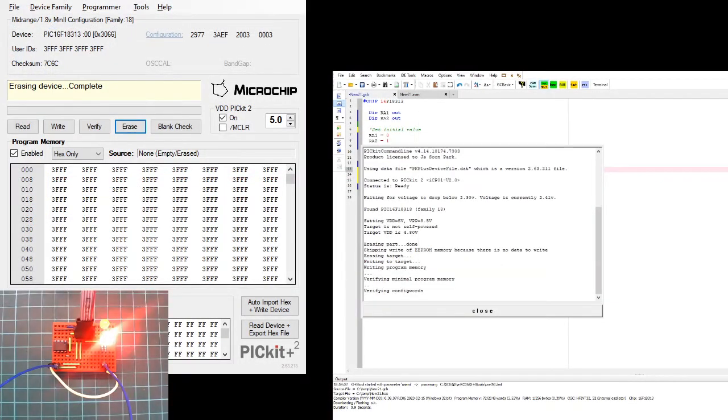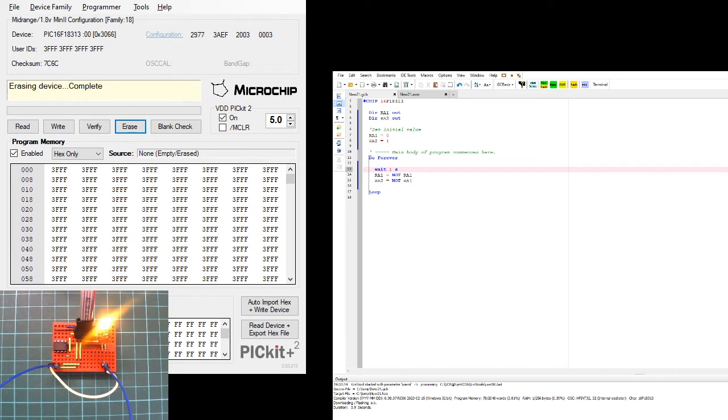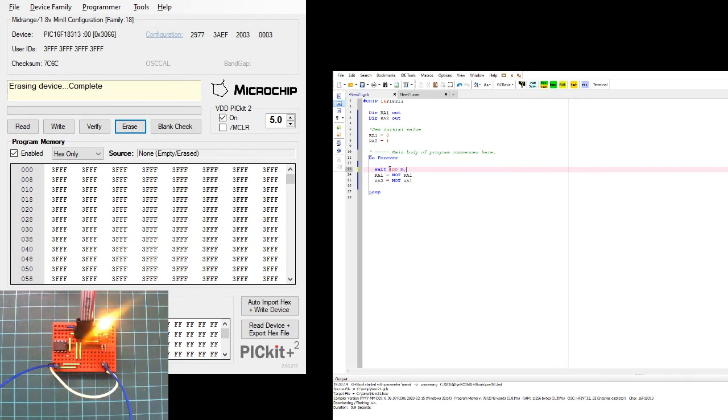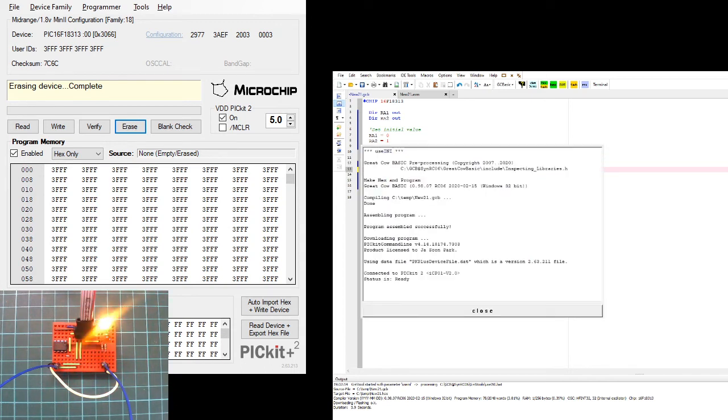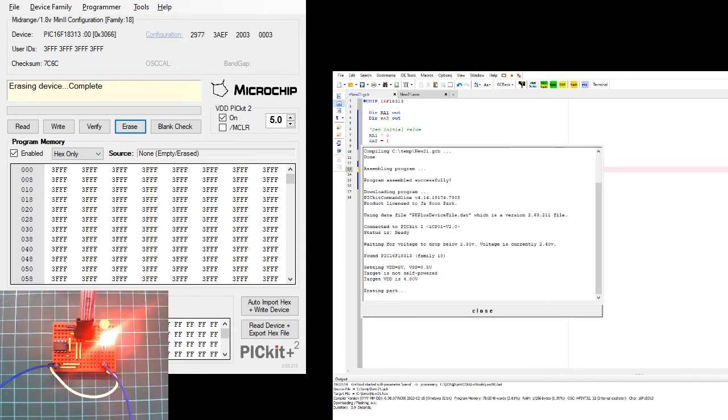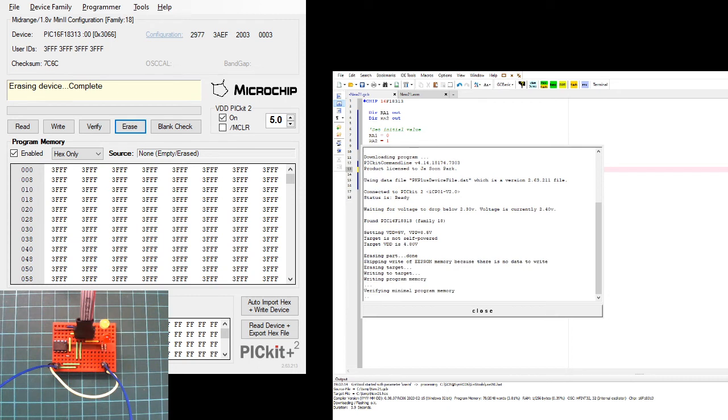We can see it then program it, and now we see a slower pulse. If I change that to 100 milliseconds, it programs it and does it again.